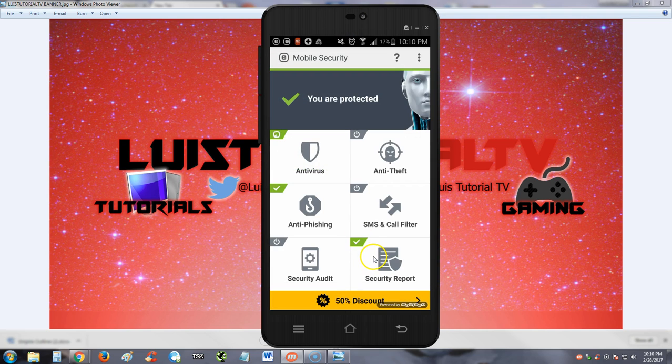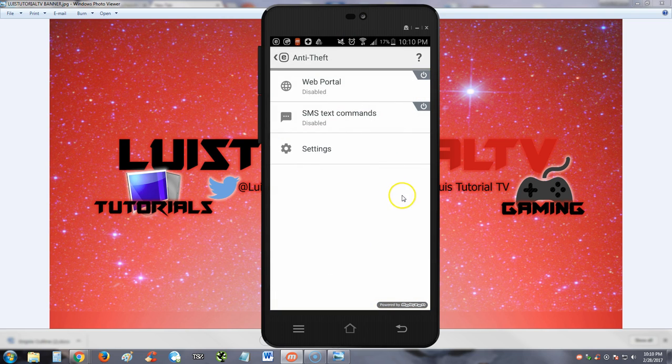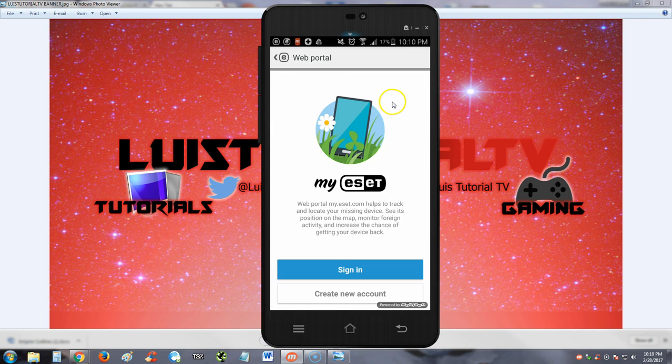Let's test everything else. Let's go to the anti-theft and see how that works. There's a web portal option here and looks like it's turned off. We've got to create an account to use these features here, guys.